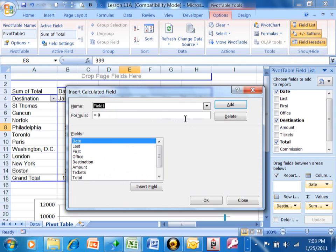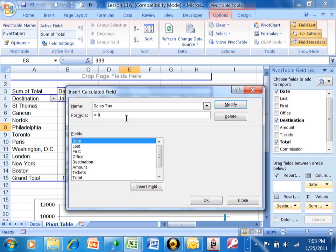I'm going to call this one sales tax. Now I want to change this formula.